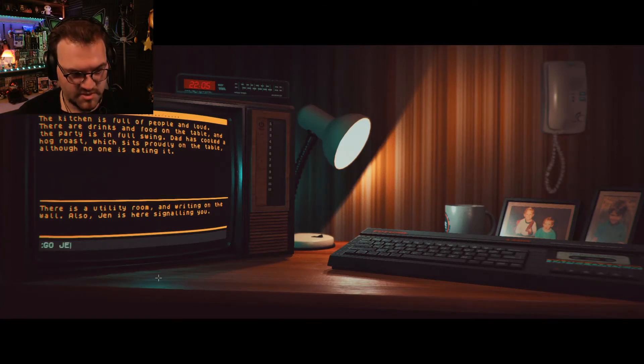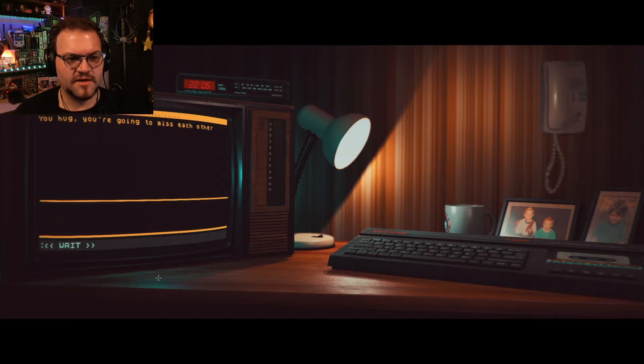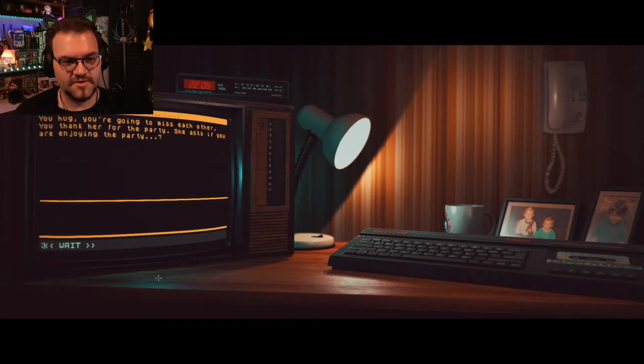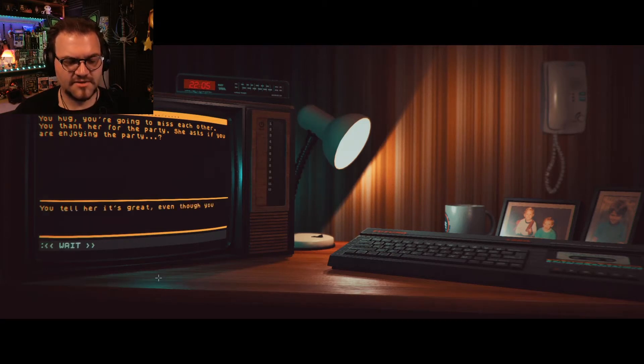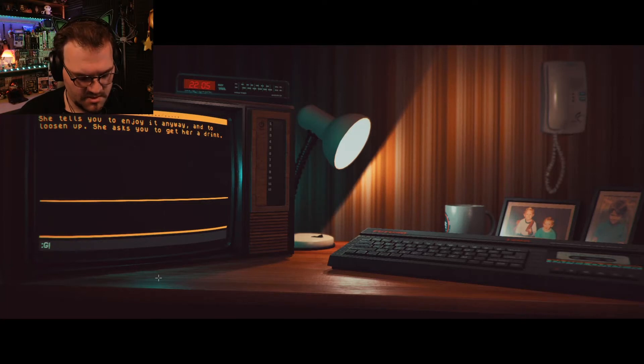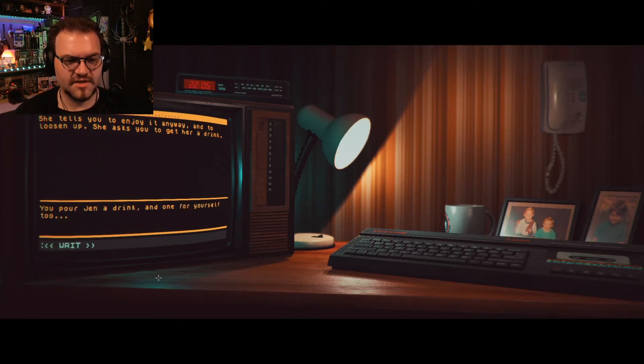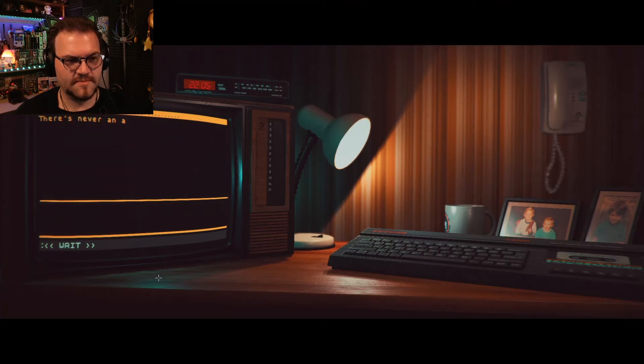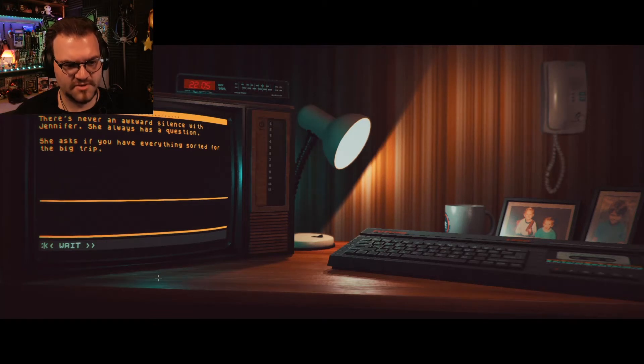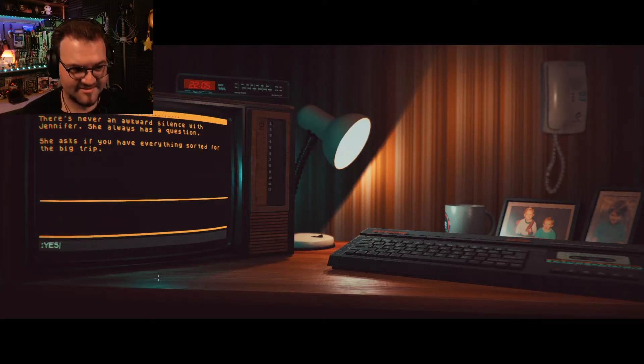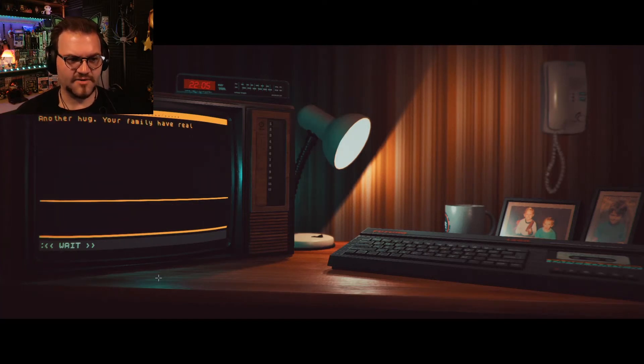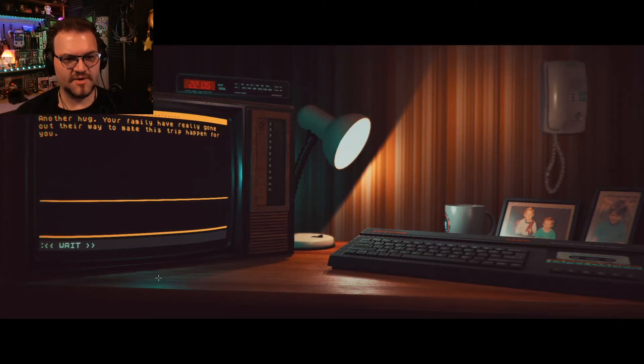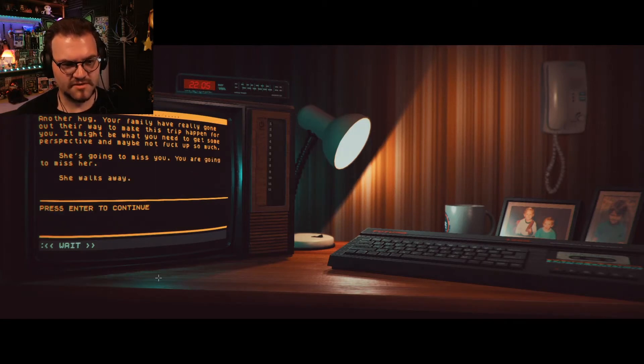Okay. Look around. There is a utility room and writing on wall. Also, Jen is here signaling you. All right, fine. Go. Jen. You push through. Apologize over and over to get to Jennifer. You hug. You're going to miss each other. You thank her for the party. She asks if you are enjoying the party. Yes. You tell her it's great, even though you don't really know anyone. She tells you to enjoy it anyway and to loosen up. She asks you to get her a drink. Okay, get a drink. You pour Jen a drink and one for yourself, too. There's never an awkward silence with Jennifer. She always has questions. She asks if you have everything sorted for the big trip. Yes. You tell her, yes, that you have packed everything with plenty of room to spare. Another hug. Your family have really gone out of their way to make this trip happen for you. It might be what you need to get some perspective and maybe not fuck up so much. She's going to miss you. You're going to miss her. She walks away.